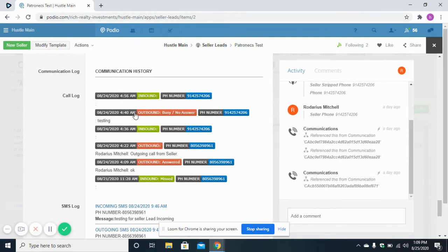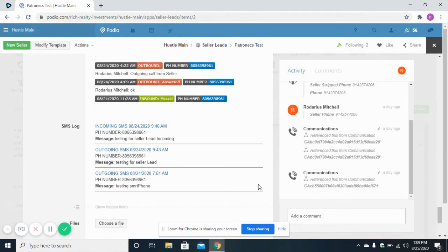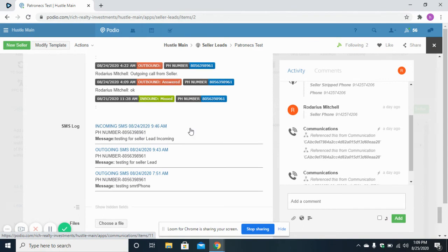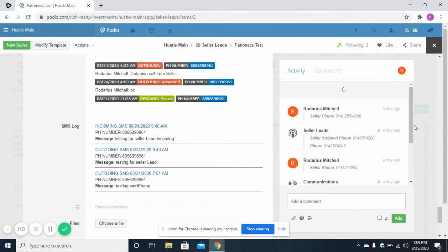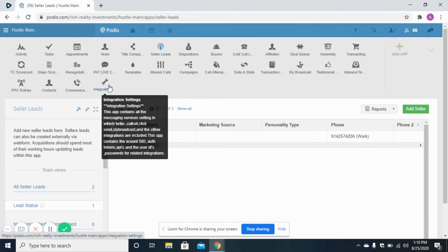You can also receive inbound calls — an inbound call received will appear in the communication history alongside outbound calls. You can also send SMS from the Sellulite app using the same 'SMS:' syntax. All outgoing and incoming SMS are logged, and your full conversation with a lead is visible in the SMS log section as well as the call log section.